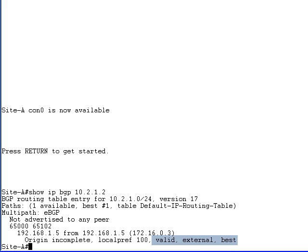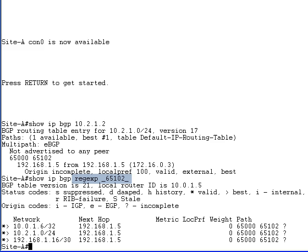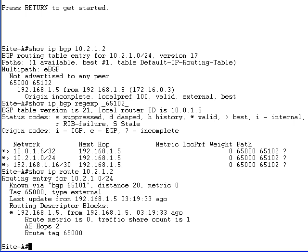If you want to list all routes advertised by a single site, you can use BGP regular expressions to list all BGP entries that have a specific pattern in the AS path. If you use the remote AS number as the regular expression, the router will display all BGP subnets received from that site. In our case, three IP prefixes are received from the site with AS number 65102, that's site B. Finally, use the show IP route command to verify that the BGP prefix is installed in the IP routing table and used to forward the traffic toward the destination.